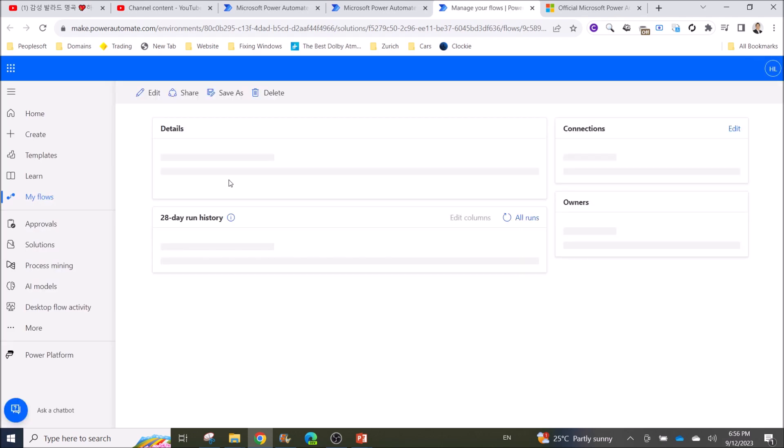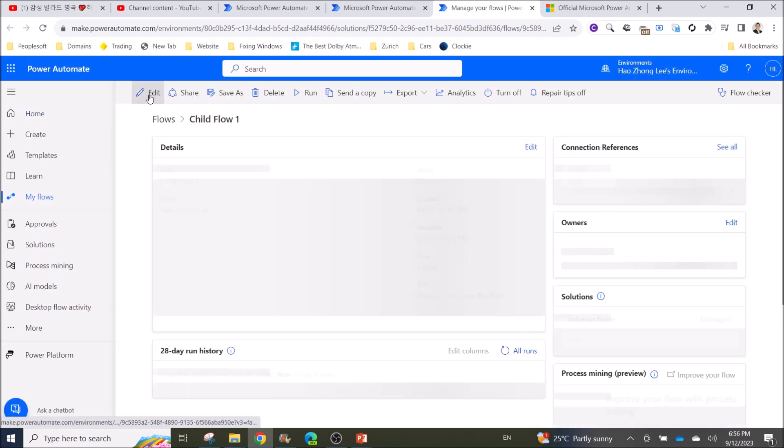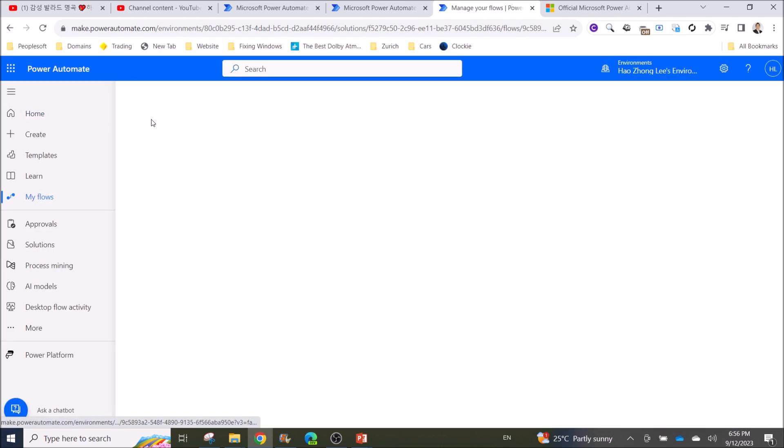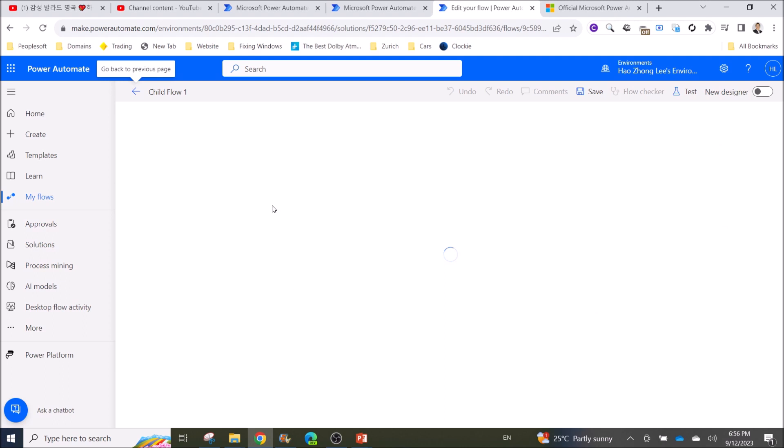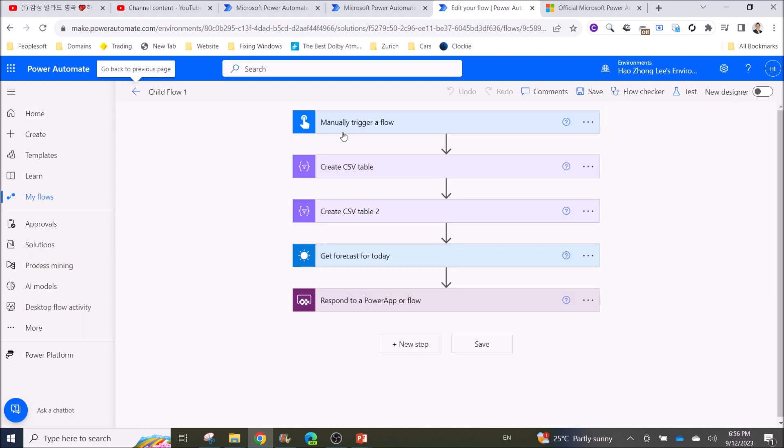Basically, child flows look like this. You can modify your child flows and even create new child flows.